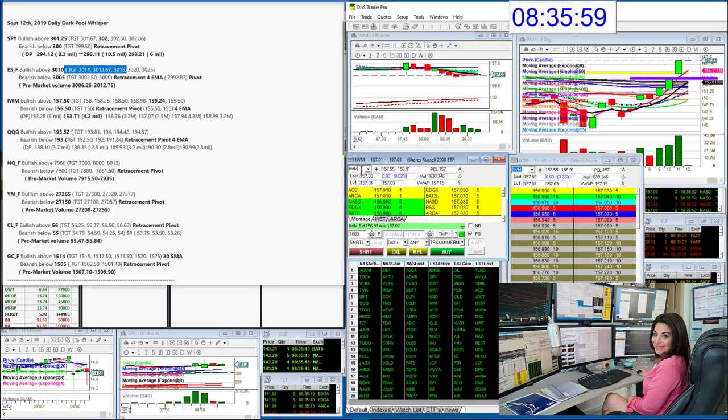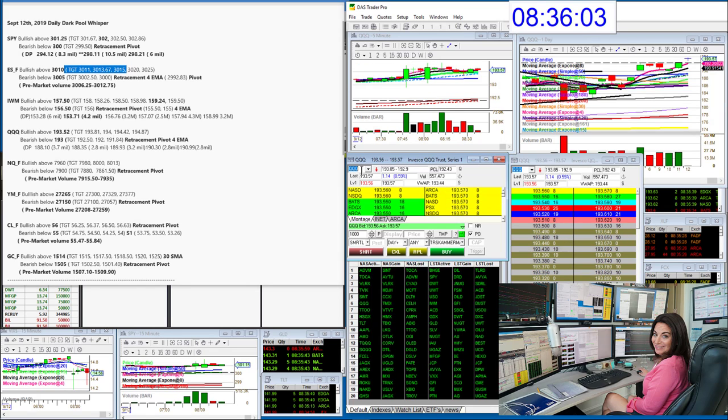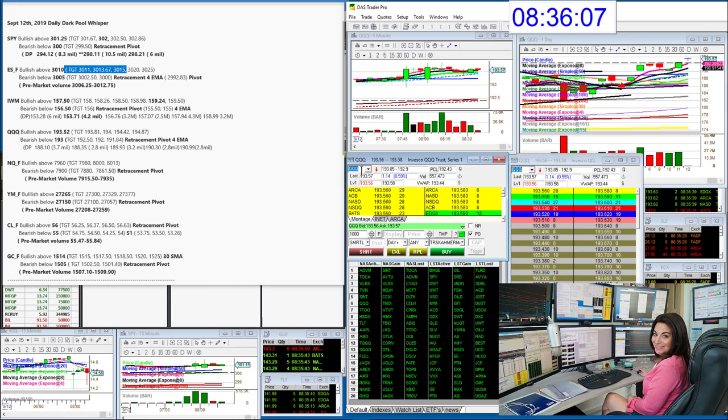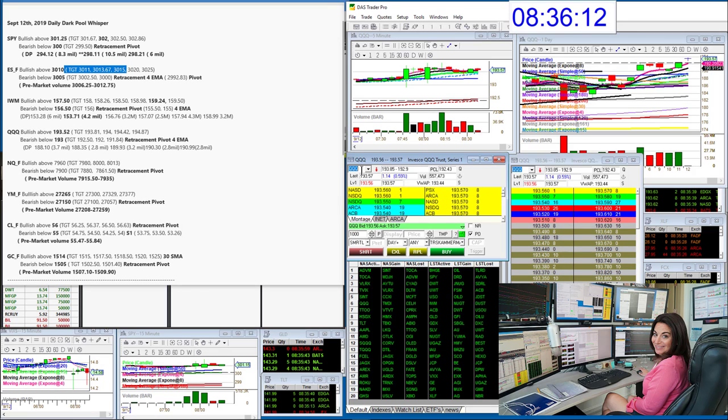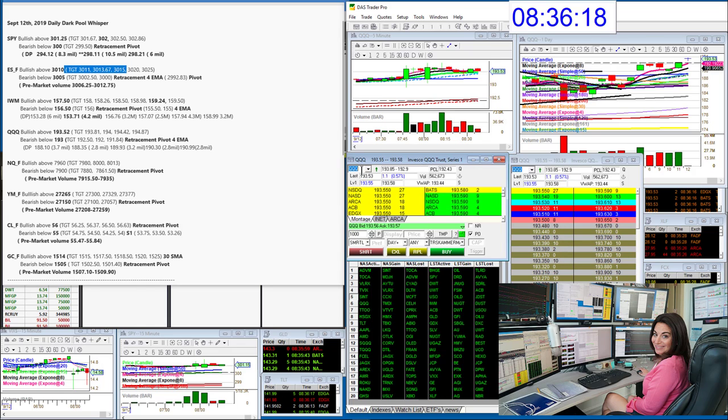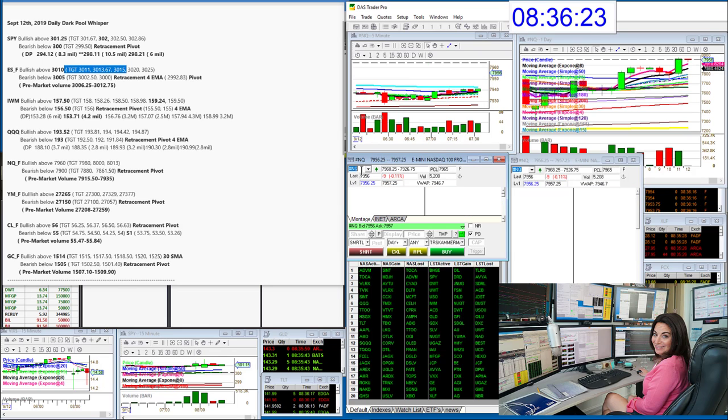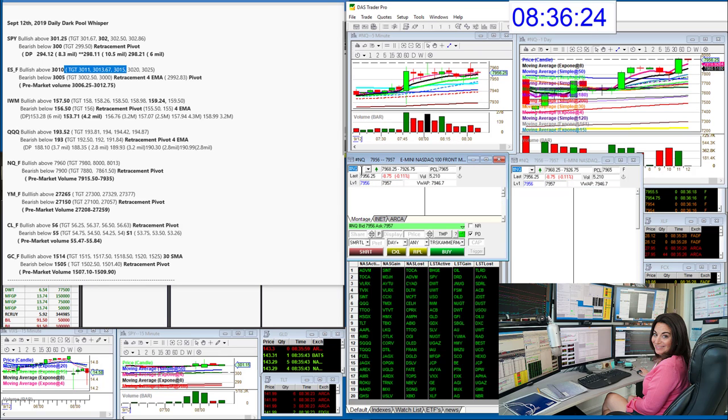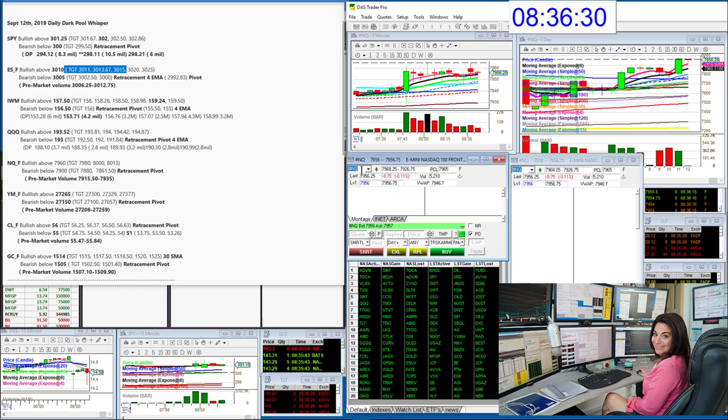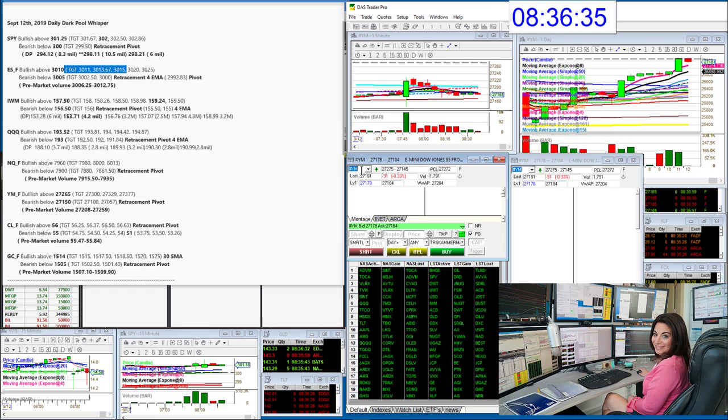Let's go to the QQQs. QQQ bullish above 193.52, we just went above that, and bearish below 193. Pretty light on the Qs, the dark pool yesterday. Nothing heavy there, the Russell really stood out. Let's go to the NASDAQ futures, bullish above 79.60 and bearish below 79. Then let's go to the e-mini Dows, bullish above, these guys not as strong, we're going to be bullish above 27,265 and bearish below 27,150.